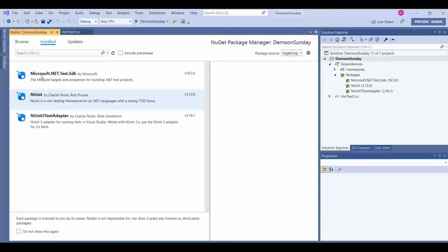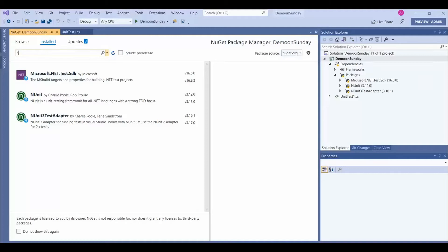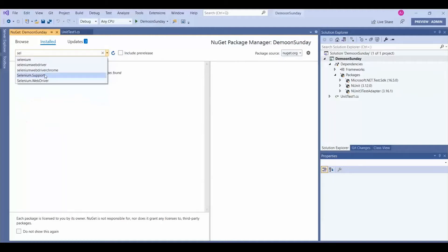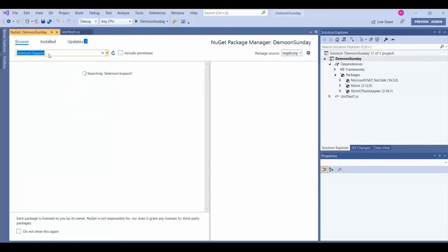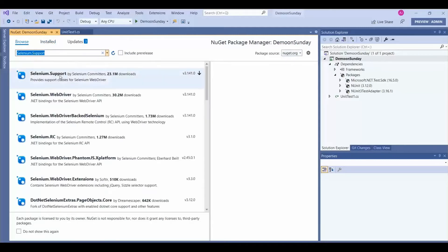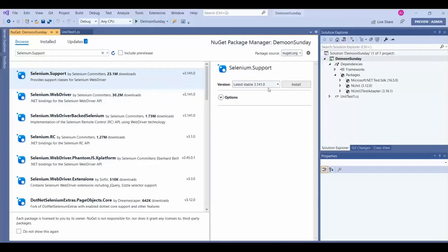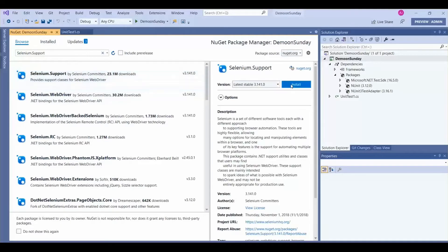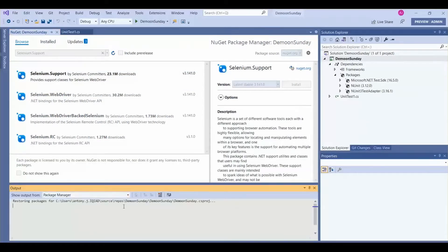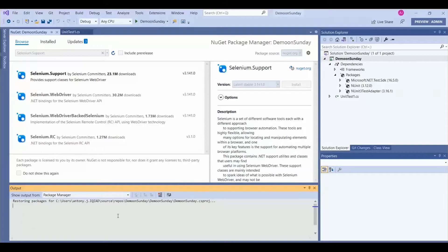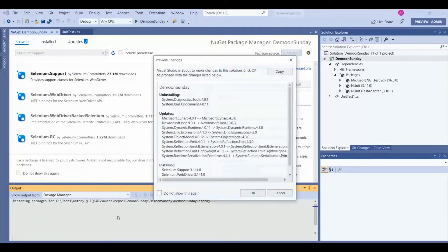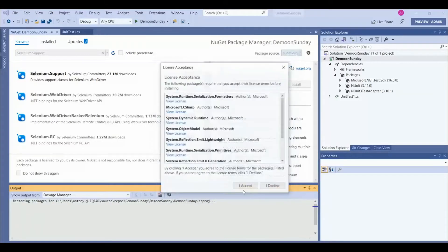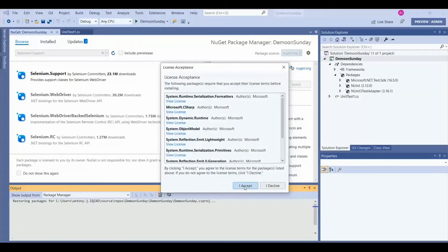These are the required packages. Let's install the packages. We require Selenium support. Let's go to the Browse menu, then select the first option, the first package. Let's get it installed. Click on OK and let it be installed.